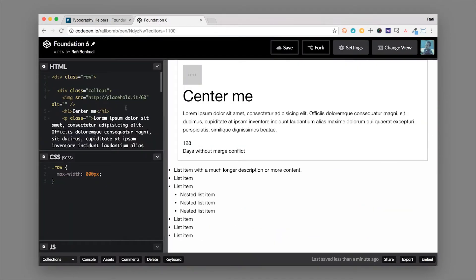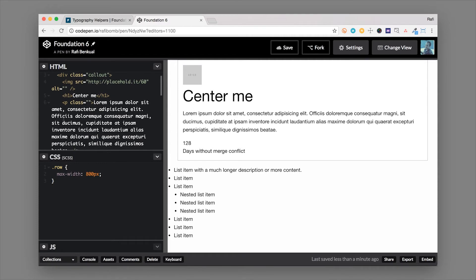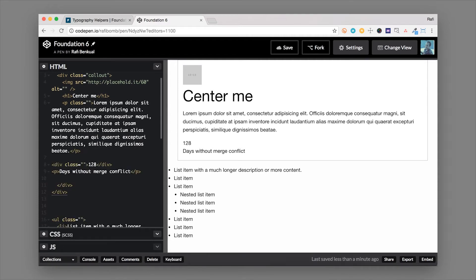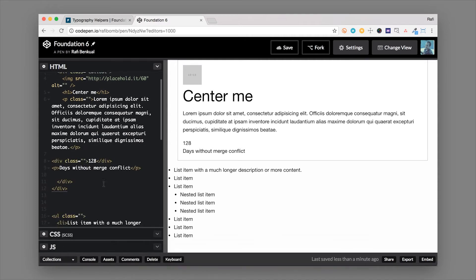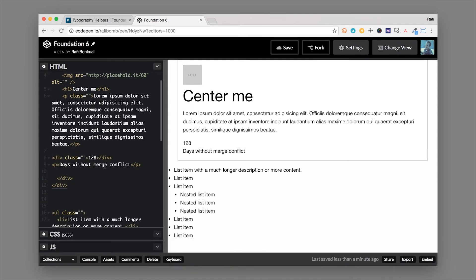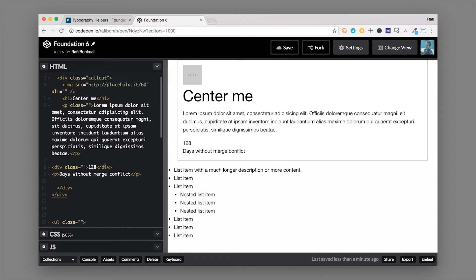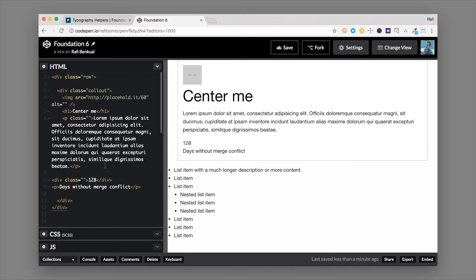So here we have a callout which is just a box with some padding and a border and inside of it we have an image, a header, and a paragraph tag, and a couple other things. So what we're gonna do is apply some of Foundation's helper classes to this typography to adjust it.